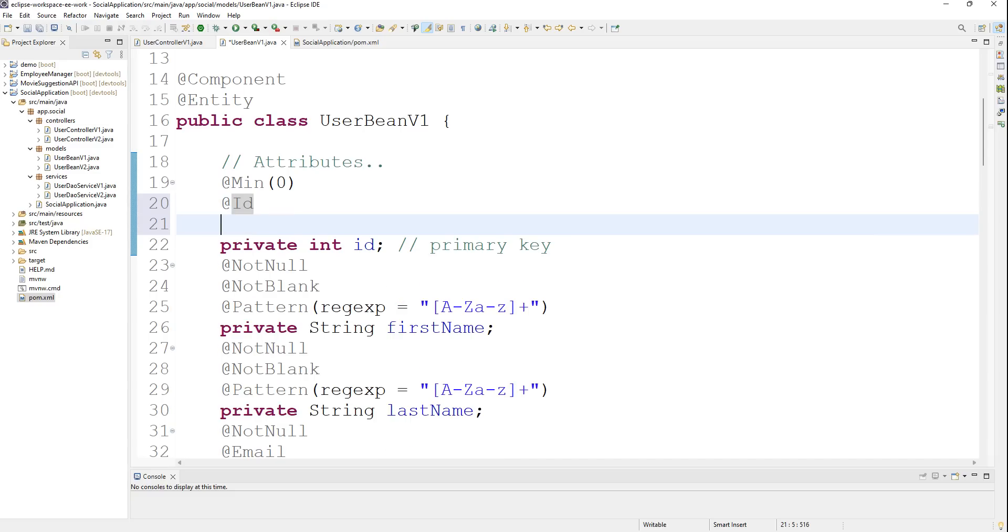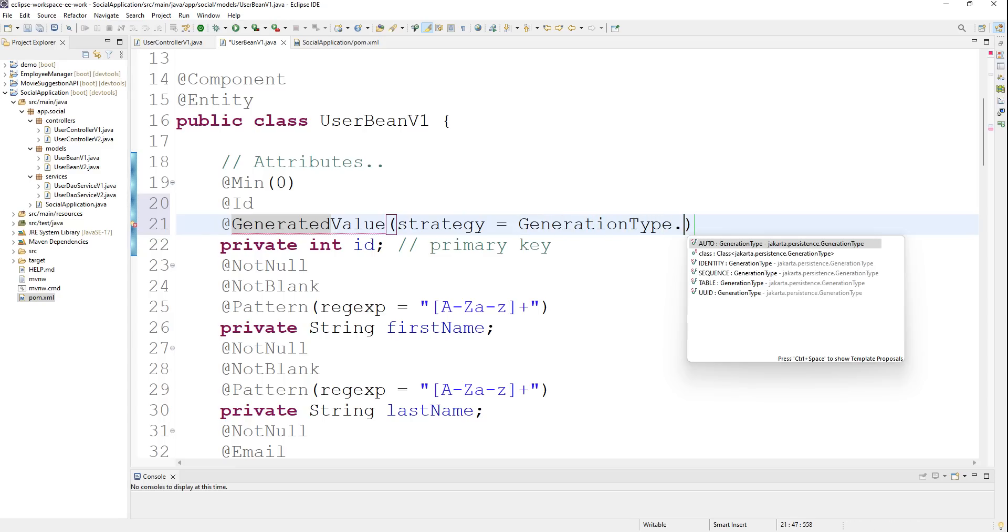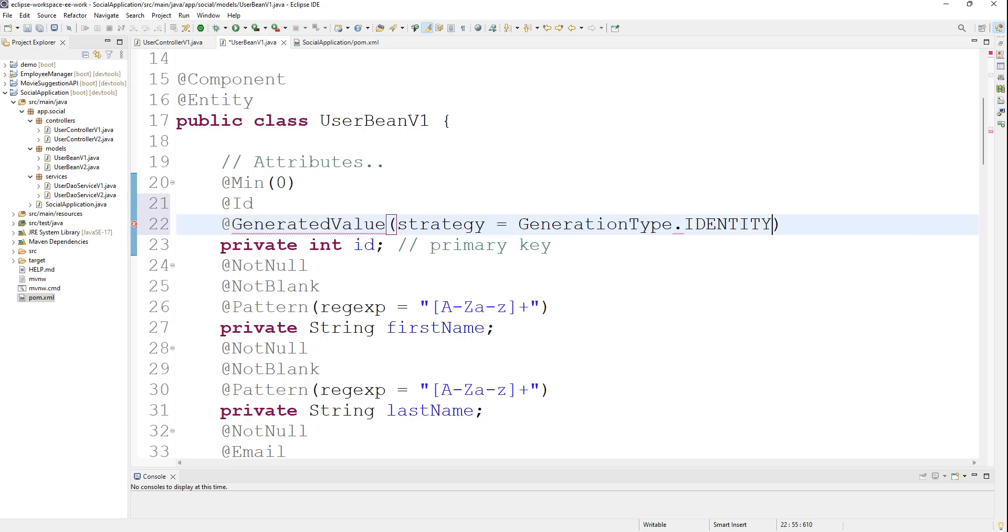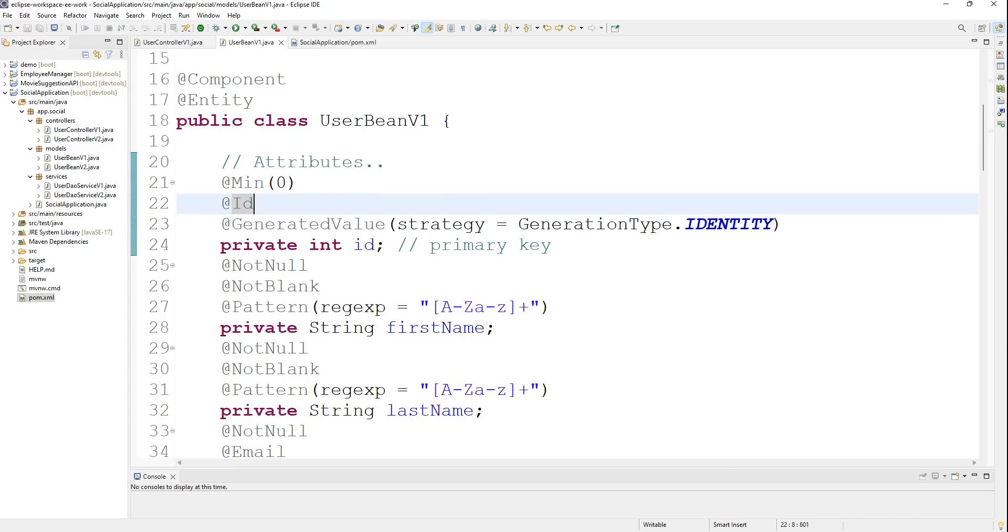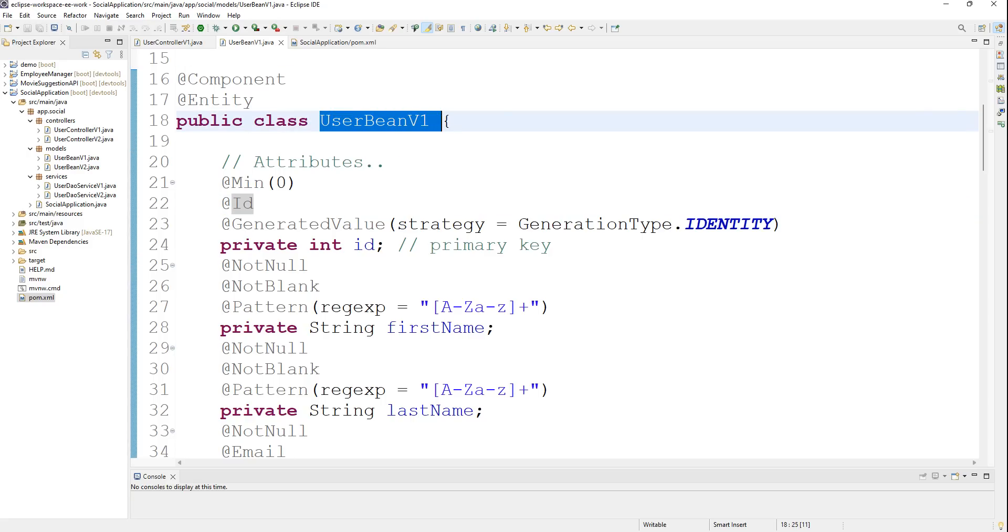It will automatically generate the next ID for my rows. I'll use @GeneratedValue and I'll use the strategy as GenerationType.IDENTITY. I can just import it. I have that ready - we have an entity of a user bean with the ID and with the generated value.